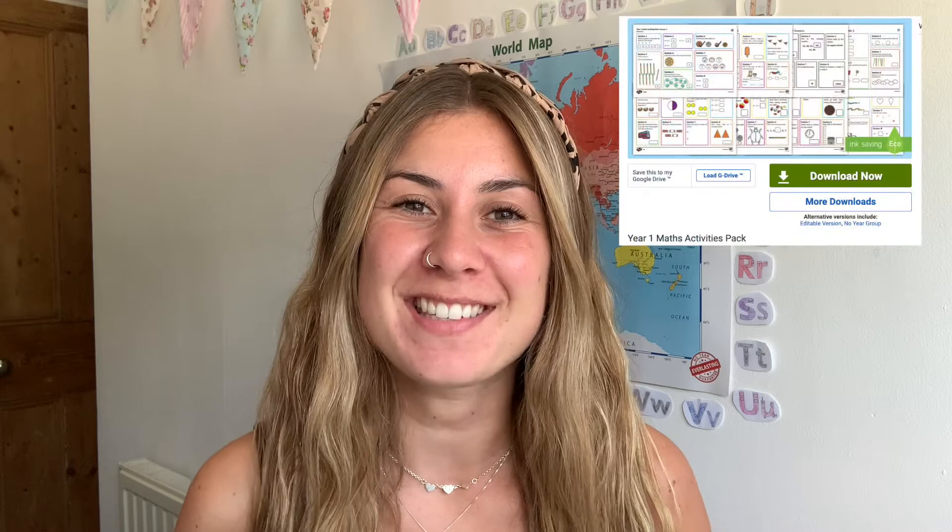Hi, I'm Georgina from Twinkle and today we're going to be looking at this fabulous year one maths activity pack resource that you can find on our website.